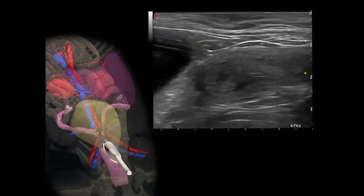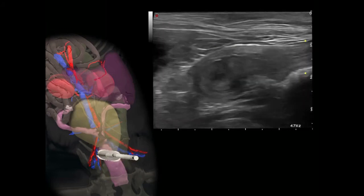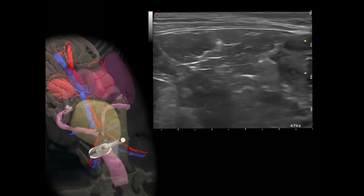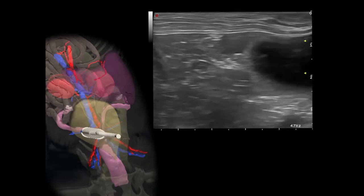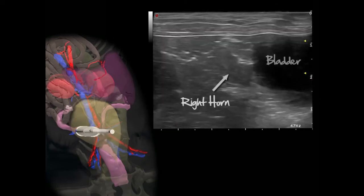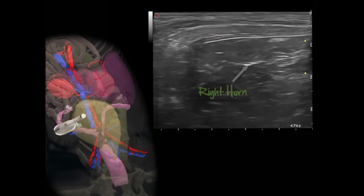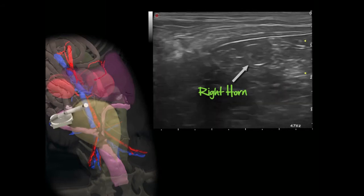These wall layers are more obvious in proestrus, estrus, metestrus, and at the start of diestrus, whereas they disappear later in the diestral phase and during anestrus. The same applies to the horns. After a thorough examination of the cervix and body, including measurements of the diameter of these portions, the probe is gently moved cranially toward the origin of the right horn, which is then followed cranially on the right side of the bladder and toward the right ovary. Observe how the wall layers are relatively distinct, which is typical of the beginning of diestrus.